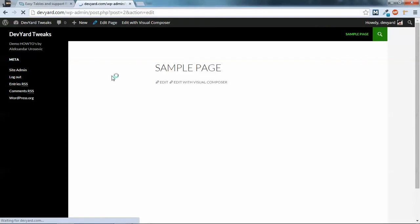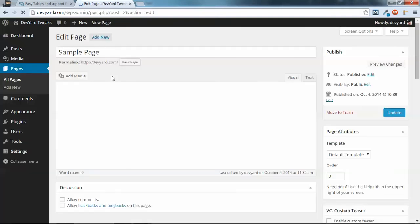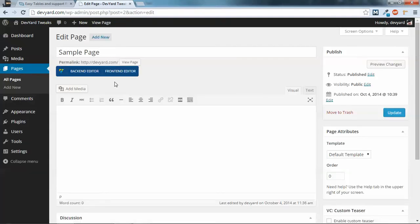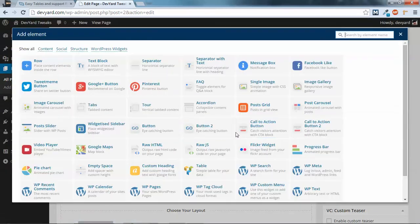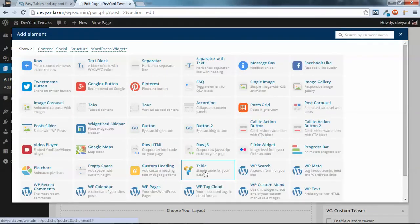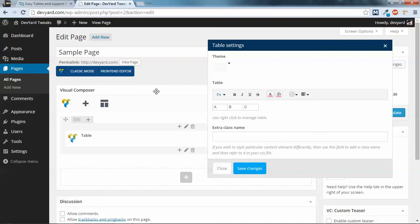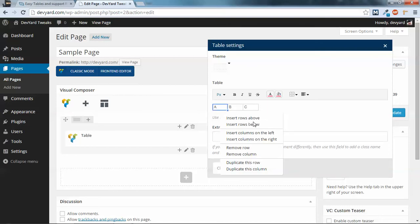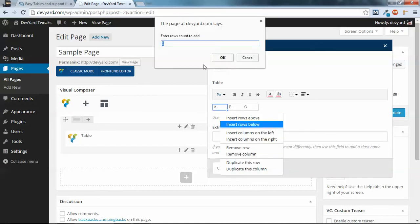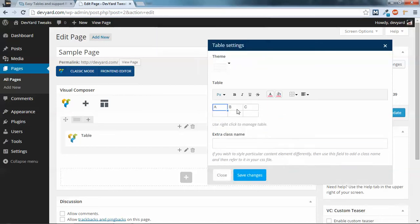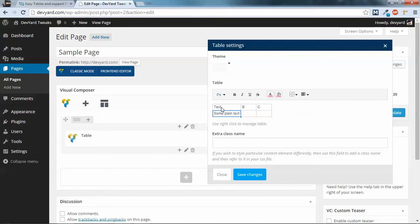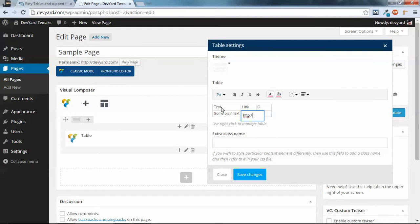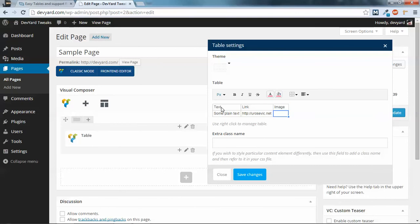So let me show you how that works by default. We go to the backend, add a new Visual Composer block, select table, and let me insert one row below. This is plain text. Okay, this is a link. And this is for image.